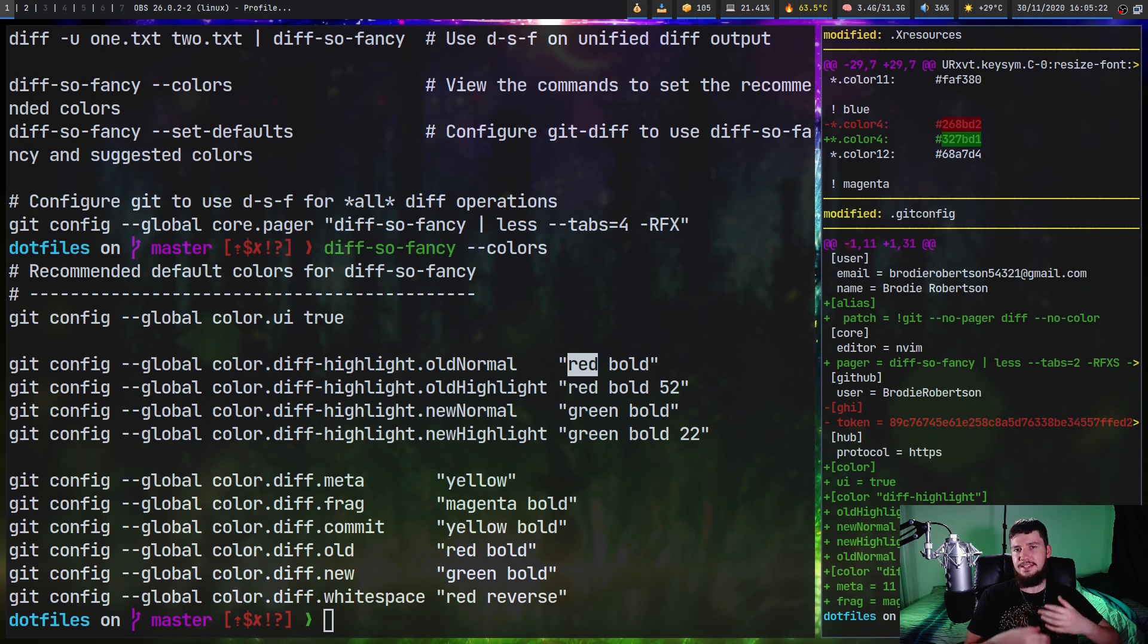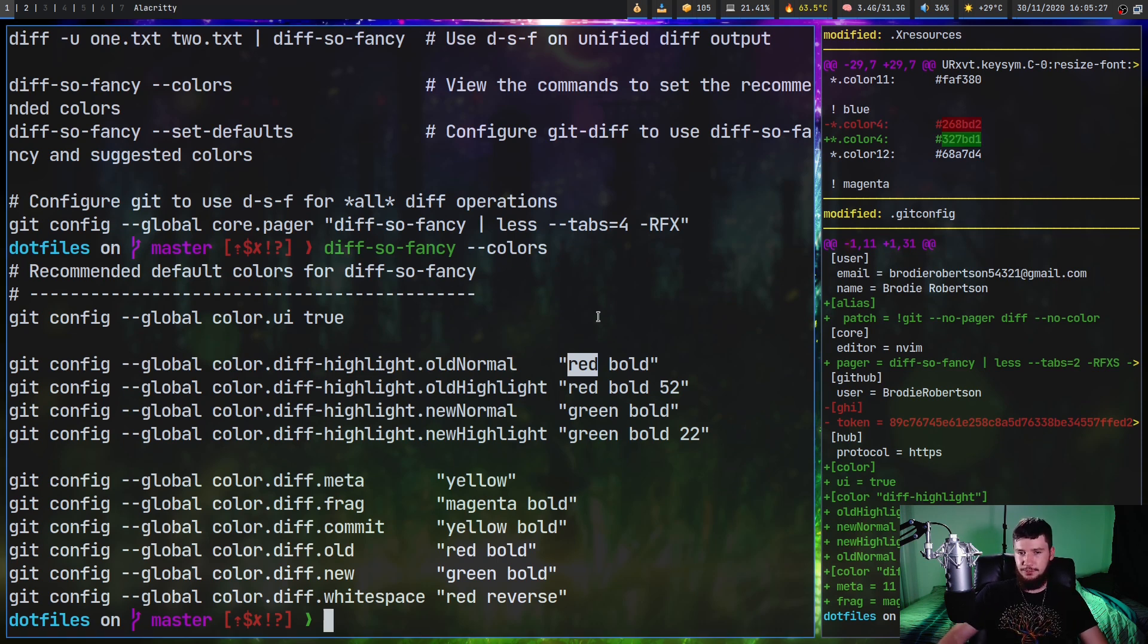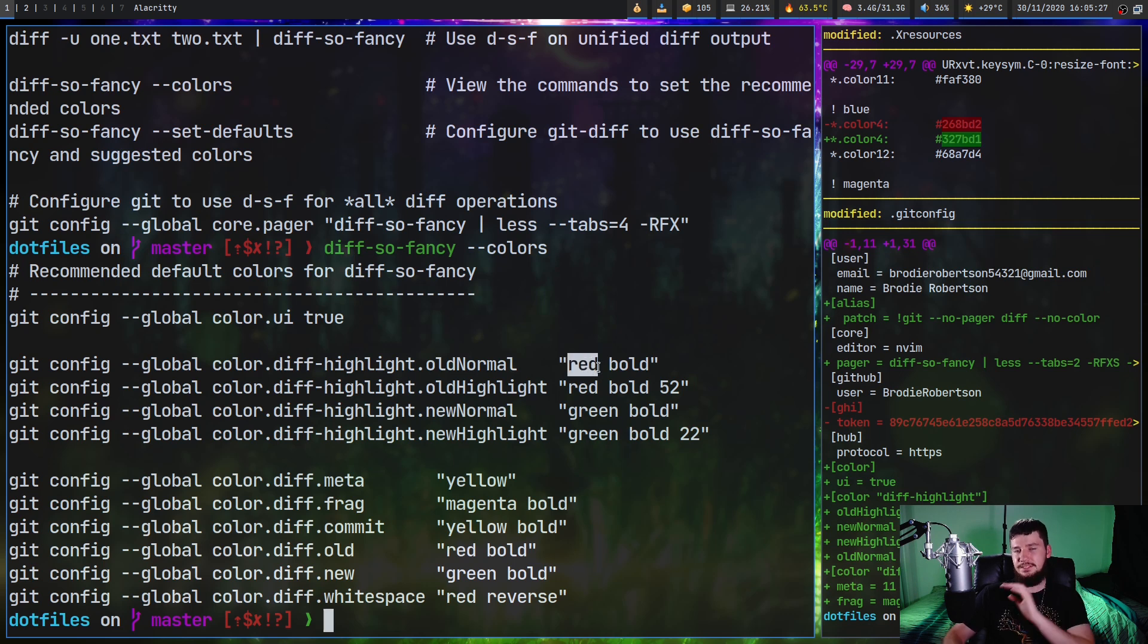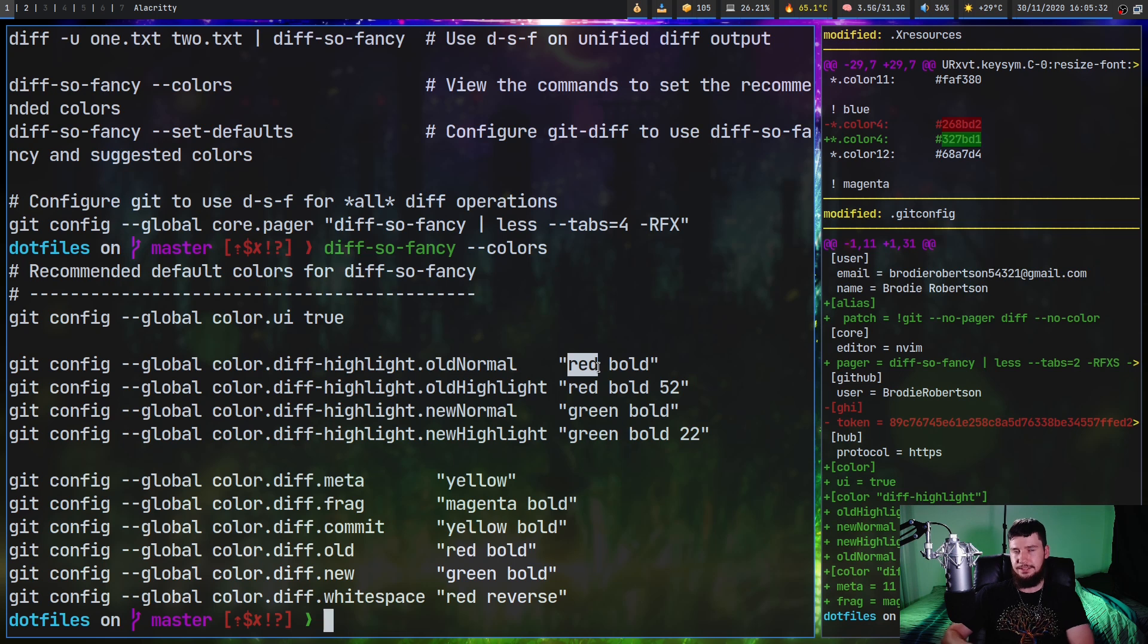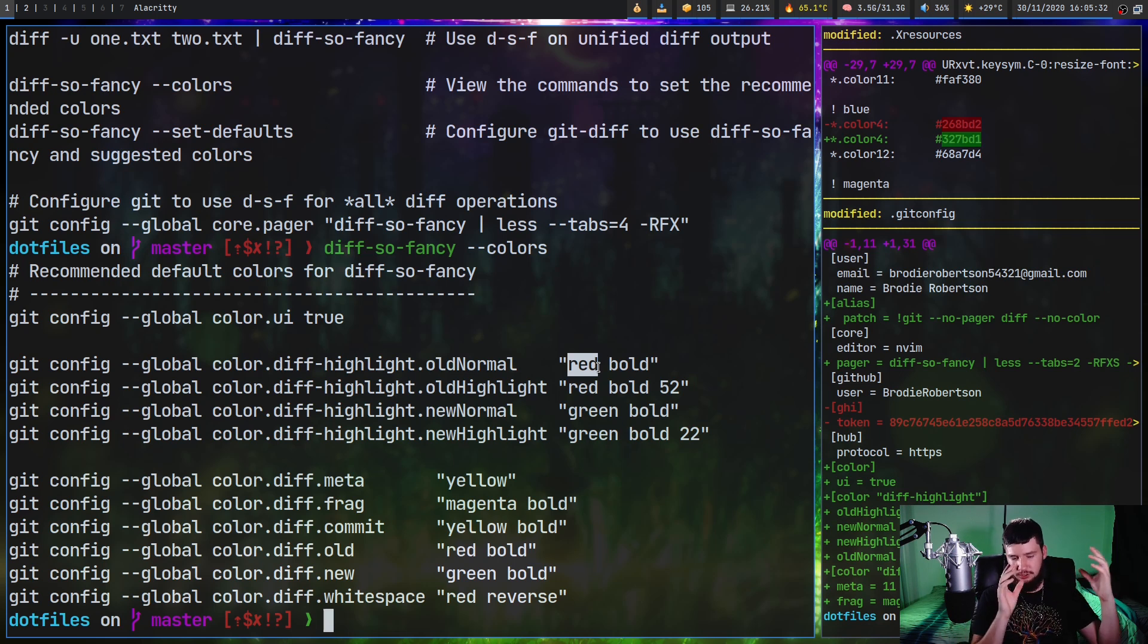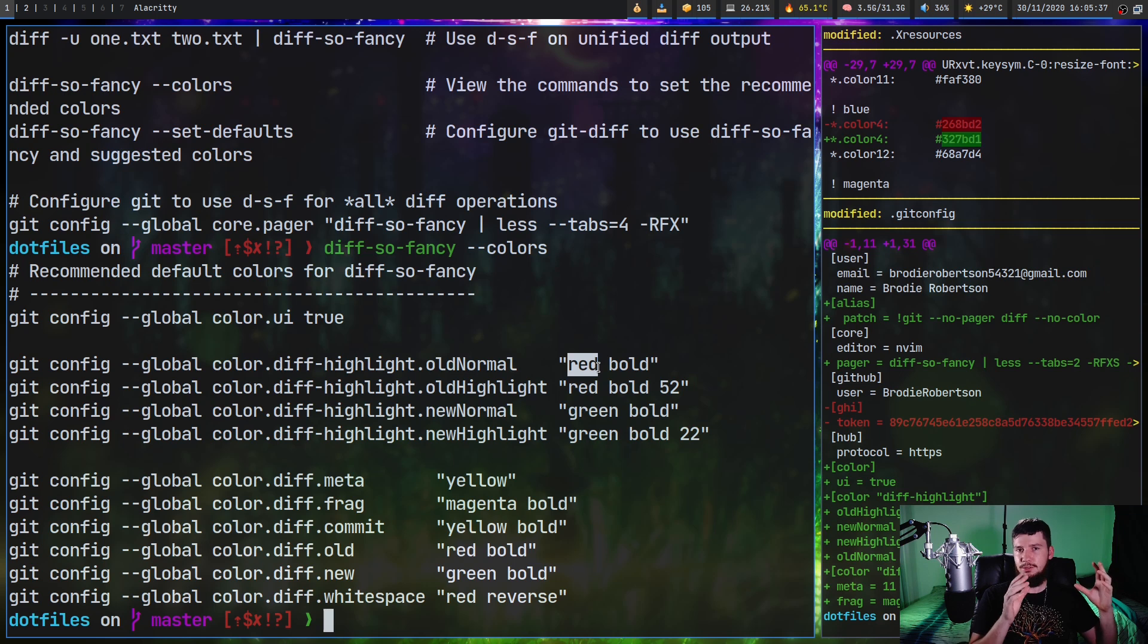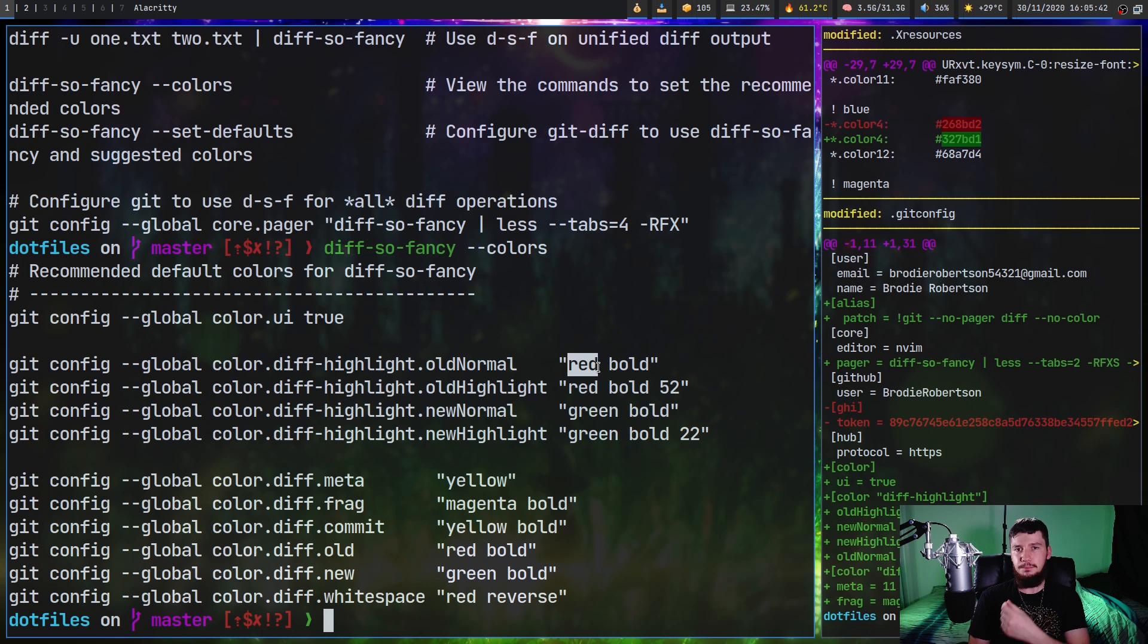Anyway, when you set the color, it takes in multiple values enclosed inside a quotation mark. So the first one is going to be the foreground color and then the second value is going to be the effect to actually do on the foreground. So we have bold, which is self-explanatory. We have dim, which is going to require you to actually have your dim colors enabled in your terminal.